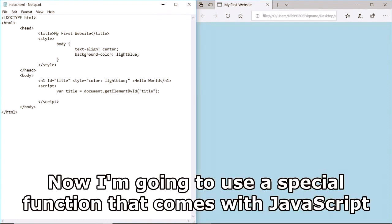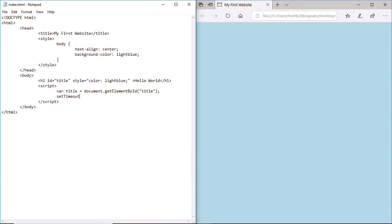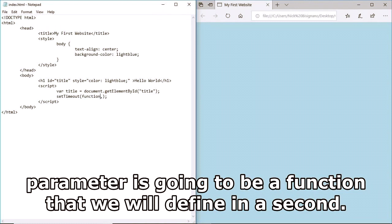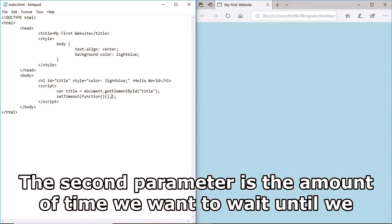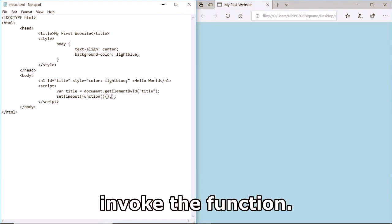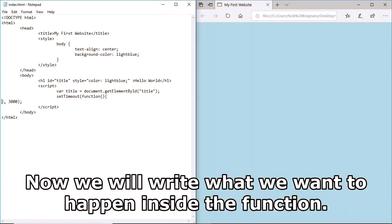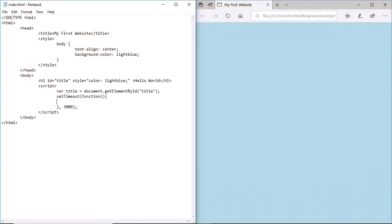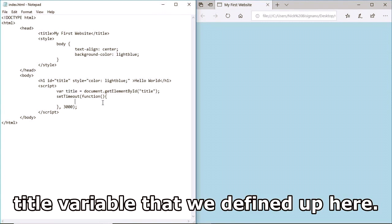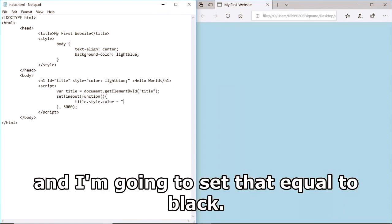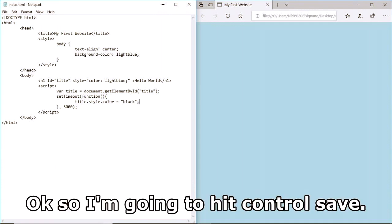Now I'm going to use a special function called setTimeout. setTimeout takes two parameters: the first is a function we'll define, and the second is the amount of time to wait before invoking it - we'll wait 3000 milliseconds, or three seconds. Inside the function, I'll take the title variable and say title.style.color equals 'black'.